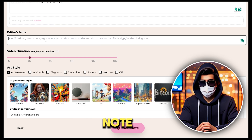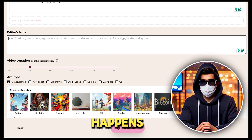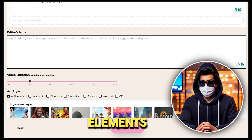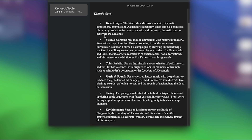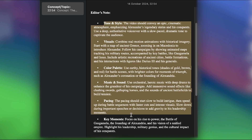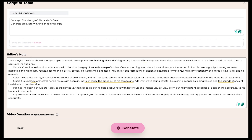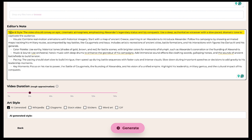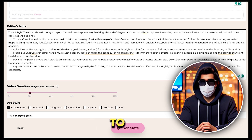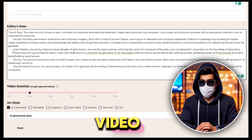Next, we have the editor's note. And trust me, this is where the magic happens. In this section, you need to write down all the elements you want to add to your video. I've already created an editor's note for my historical video, so I'll just copy this and paste it into the editor's note section. I've included everything that's important for a historical video, such as the tone and style of the video, the visuals I want to include, adding animated maps, what kind of colors to use, and even the type of background music that suits the theme. All these details go into the editor's note to ensure the video turns out exactly how you want it. So try playing with the editor's notes as much as possible to create the most perfect and accurate video.